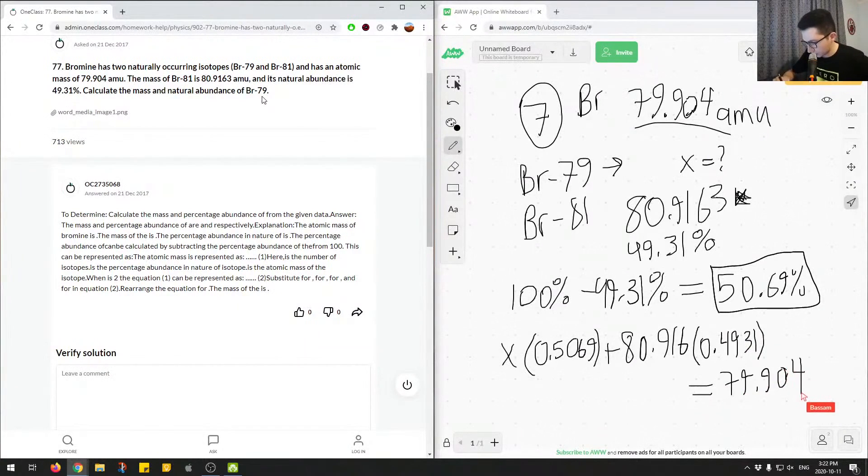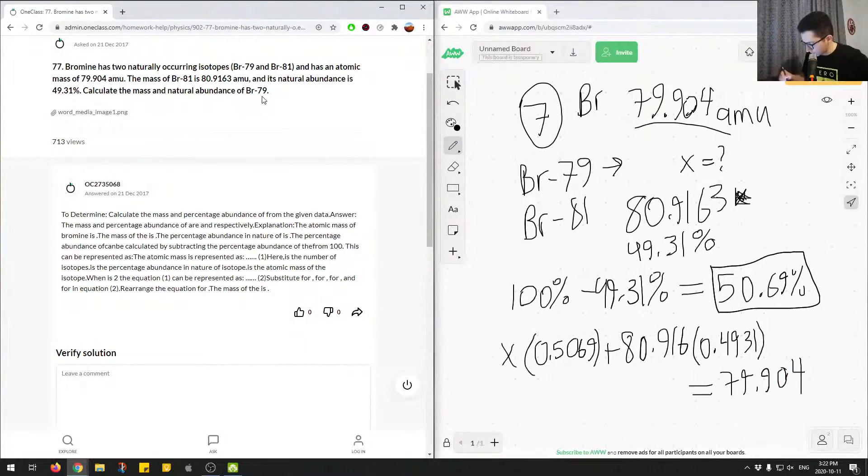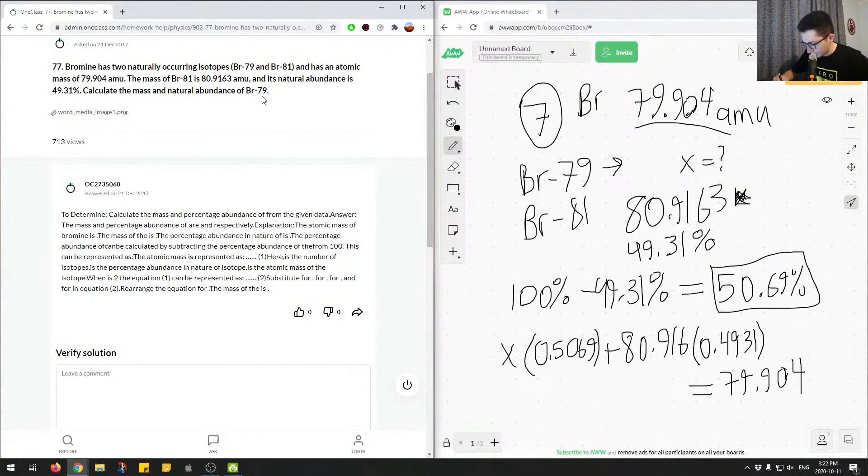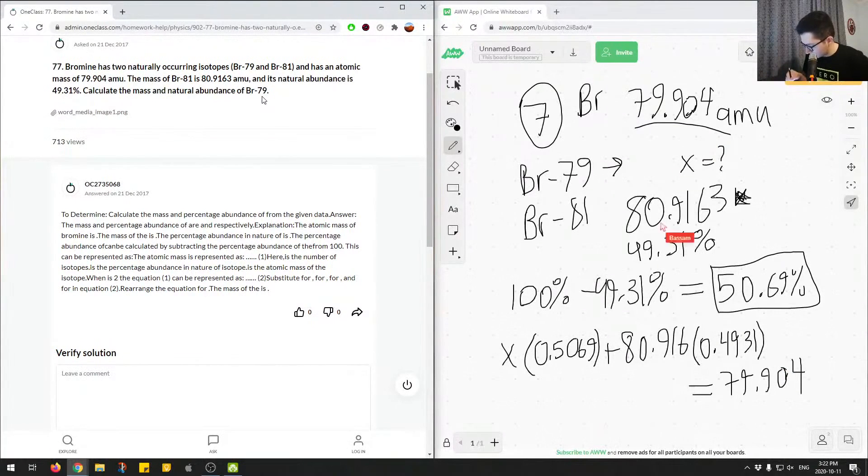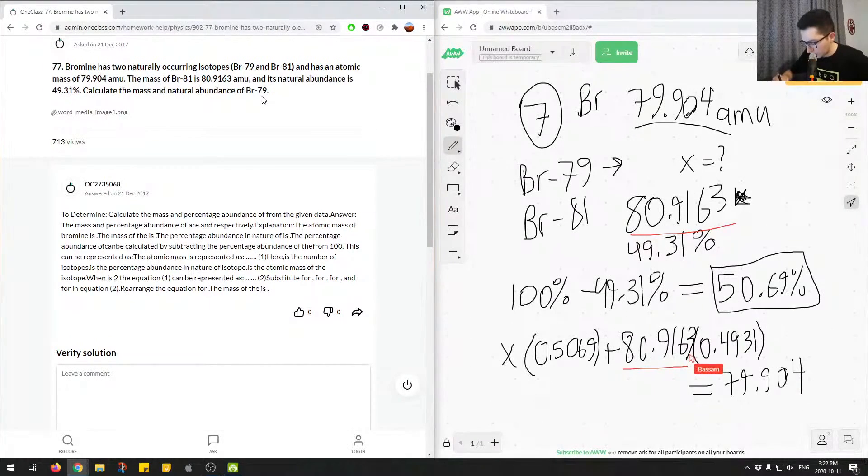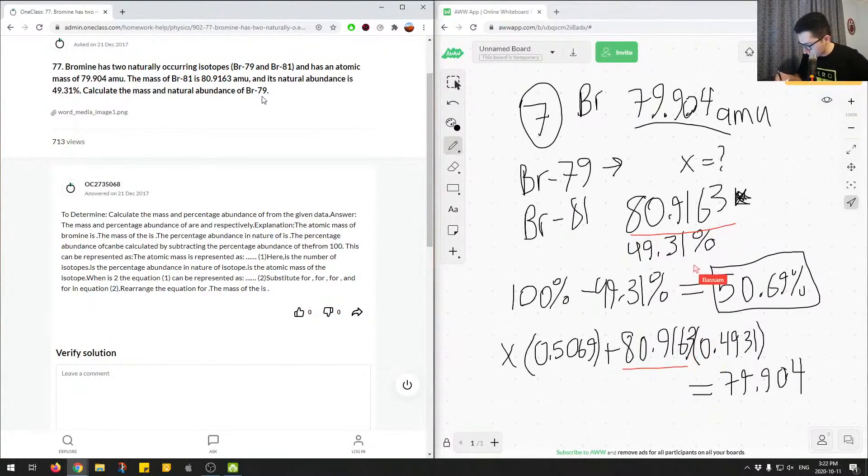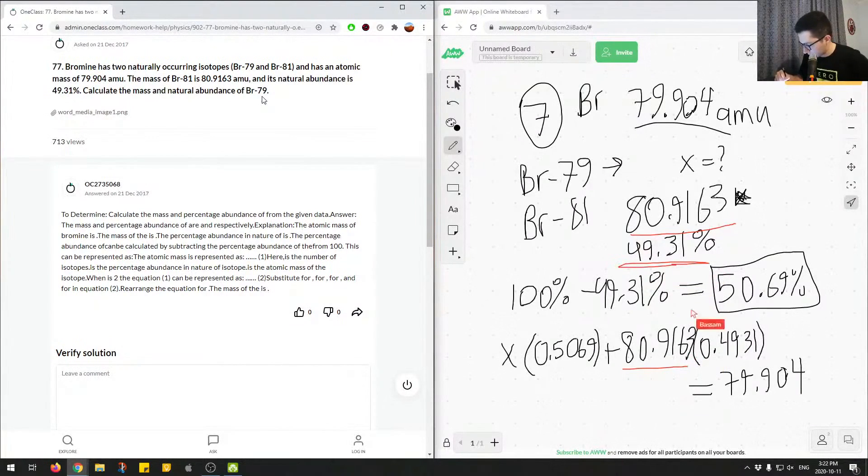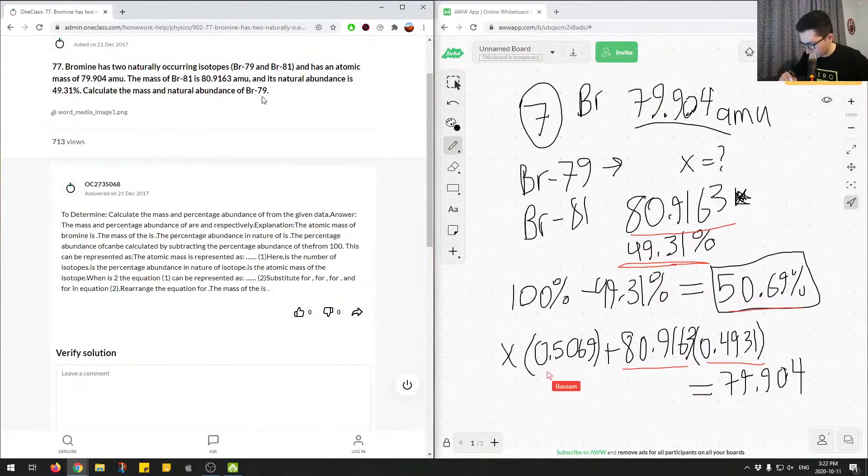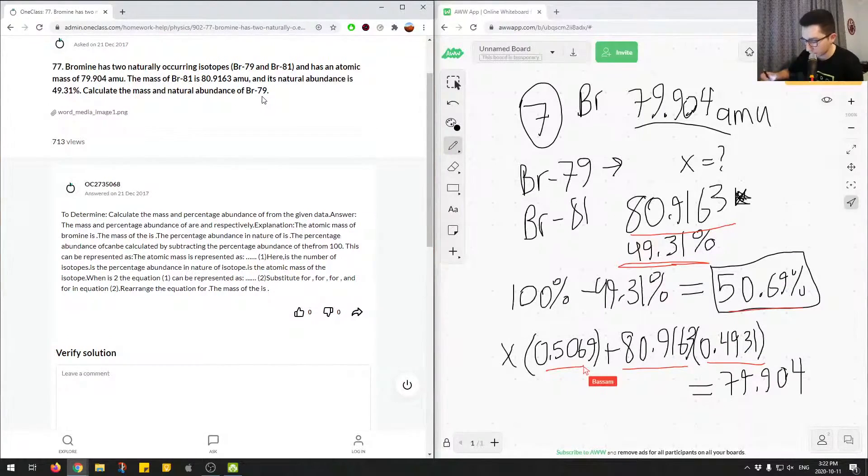And this should give us 79.904. So let me just underline some numbers. So we got 79.904 from up here. Okay. And we obtained 80.9163 from up here. So I actually missed a number. So there should be 3. And we have 49.931, 49.31, sorry. And we put this in decimal spot over here, and then 50.69, and we put that in a decimal notation. So let's go back over here.